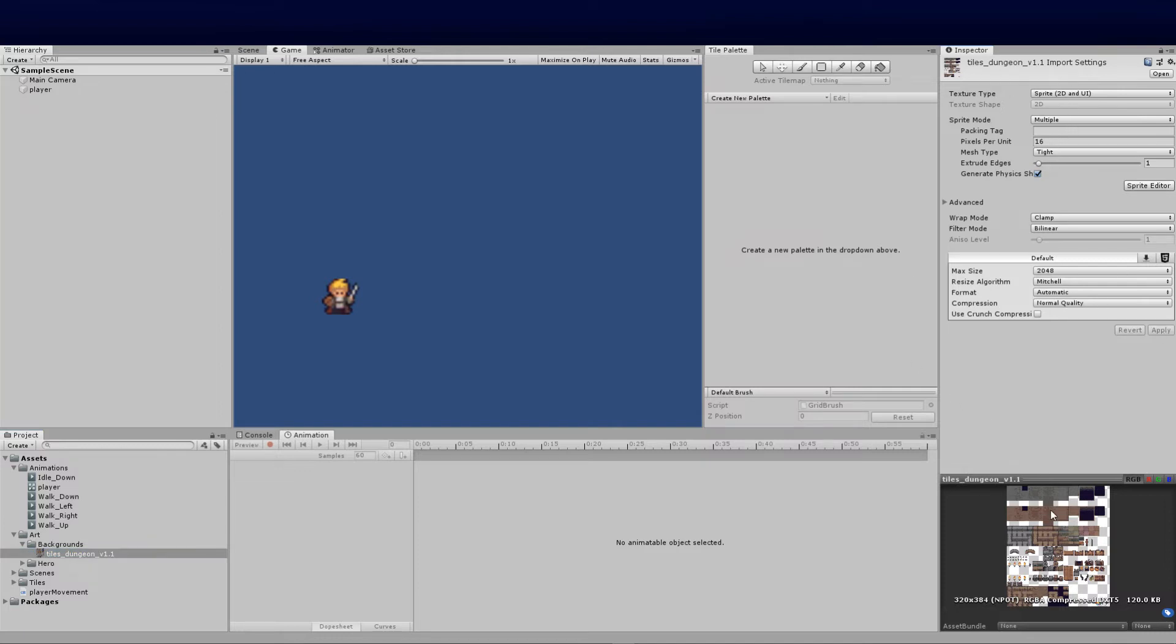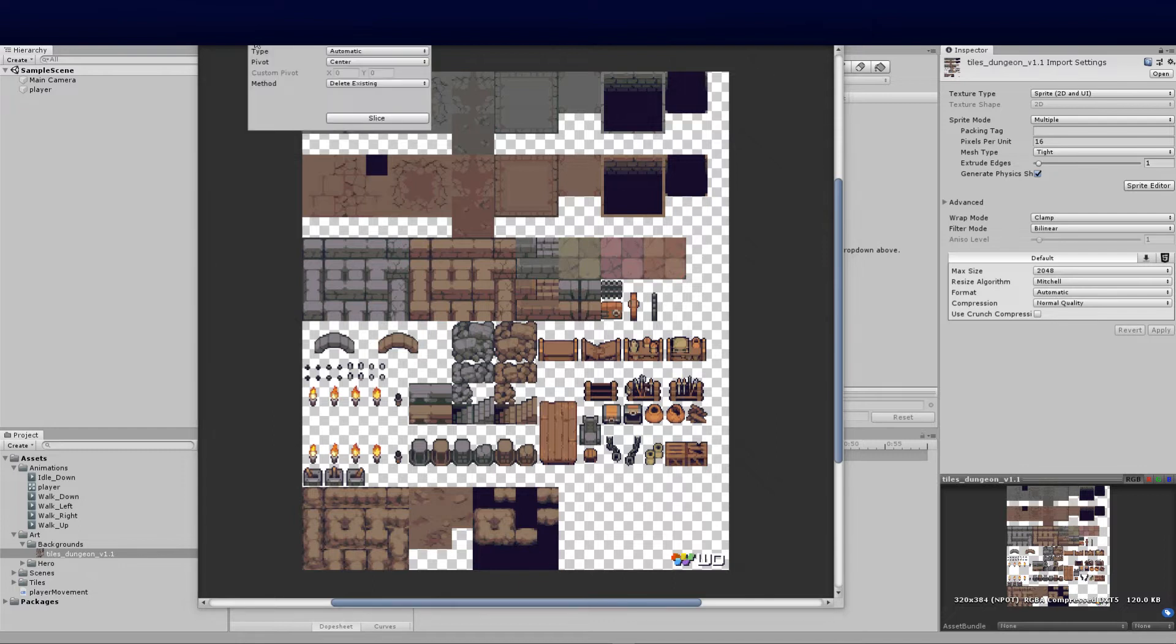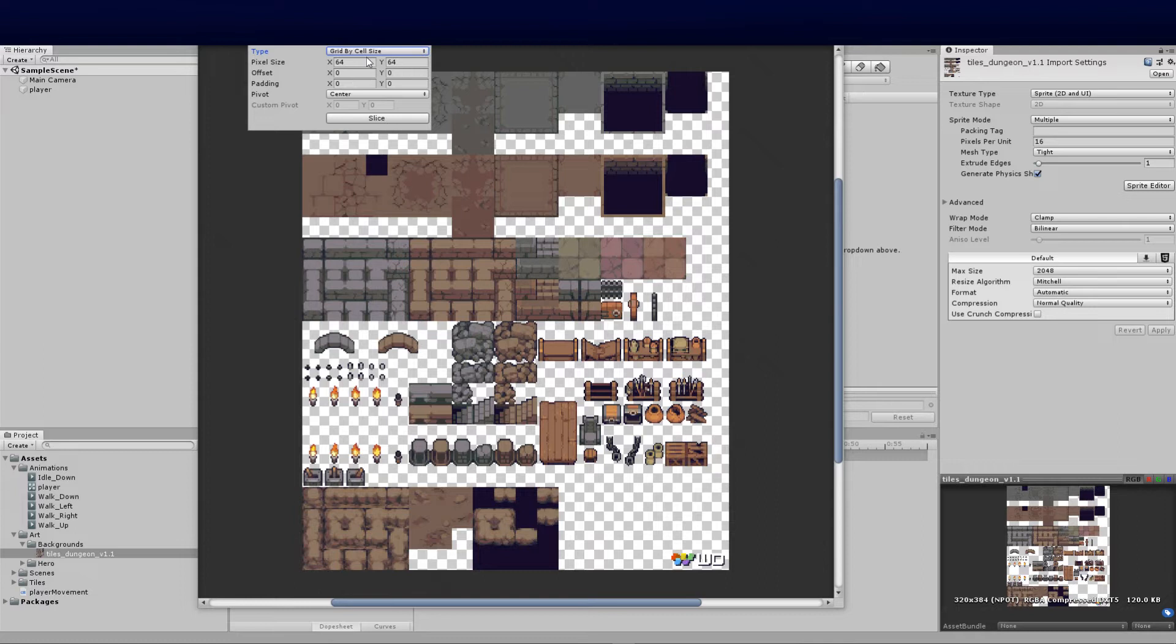The next vital thing is to slice this up. We're going to click on our tiles and click on the sprite editor. I'm going to click on slice and drop the automatic down to grid by cell size, then change this to 16 by 16 because we know they are 16 by 16.